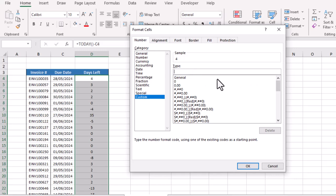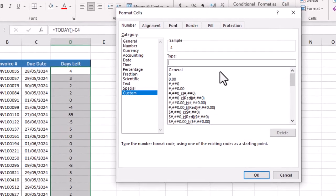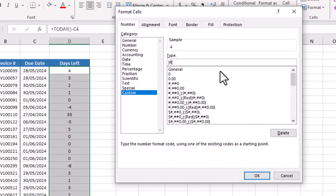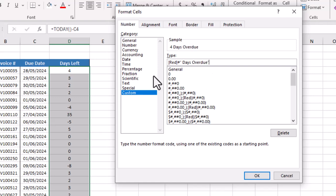Inside square brackets, first we will write red, then hash sign, quotation mark, space, and write here days overdue. This red color will be used for the invoices that are overdue already.